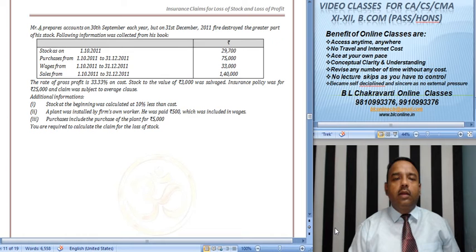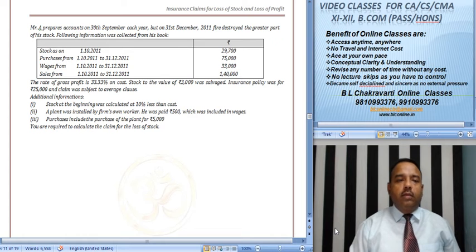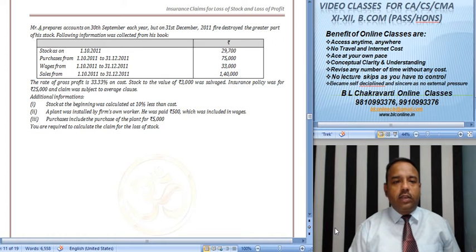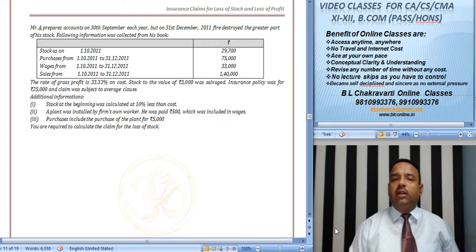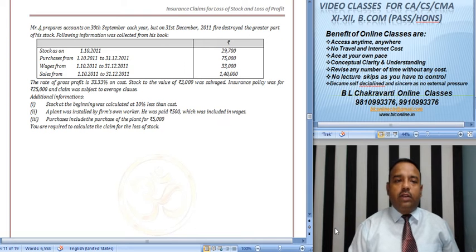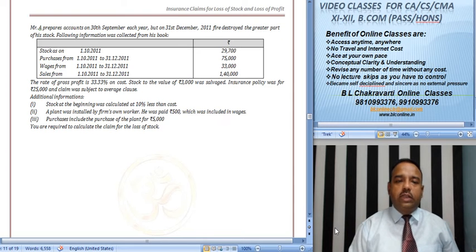Mr. A prepared accounts on 30th September each year, but on 31st December 2011, fire destroyed the great part of his stock. Following information was collected from his book.